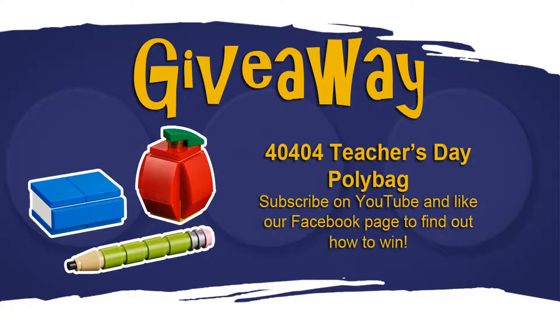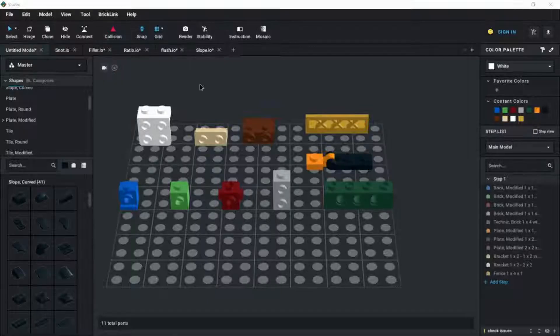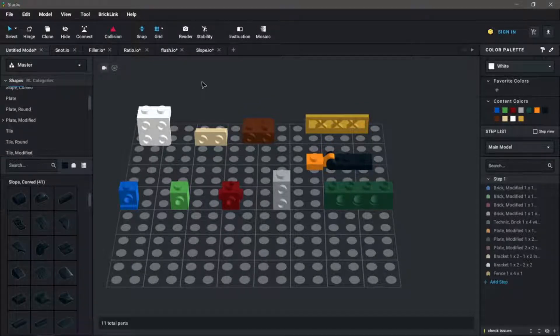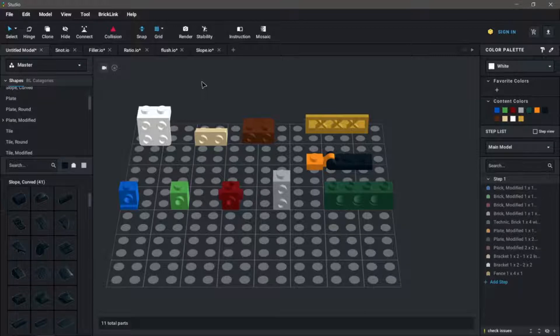Hey everyone, Brick Built Studios here. Today we are doing something a little bit different than our usual videos, and we'll be talking about a specific building technique called snot building.